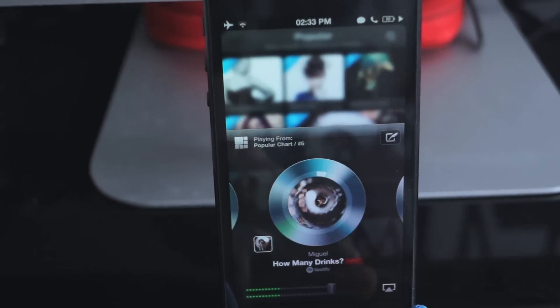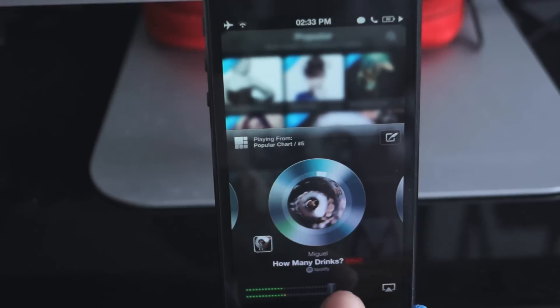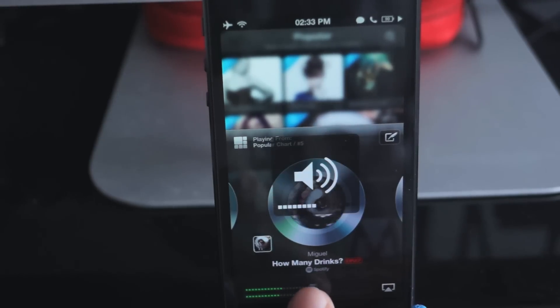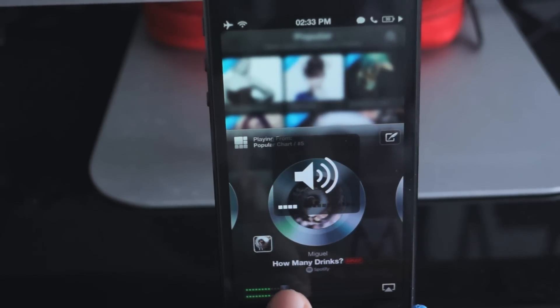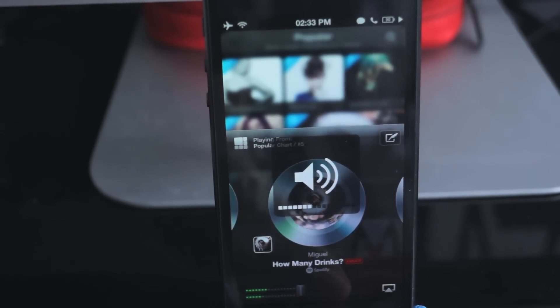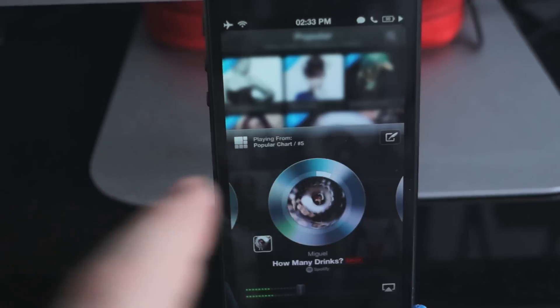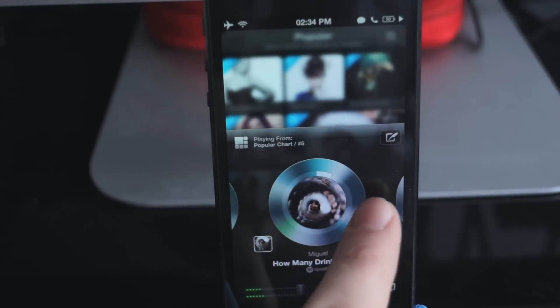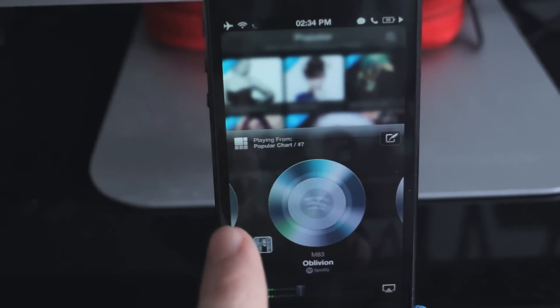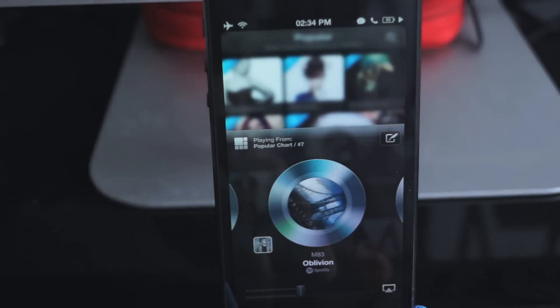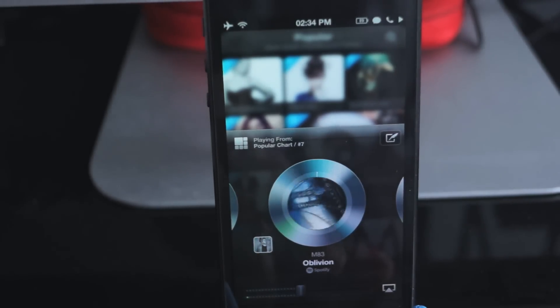You've got a little equaliser at the bottom which you can use to change the volume. And if you want to change to the next song in the popular list, just swipe across and the next song will start playing.